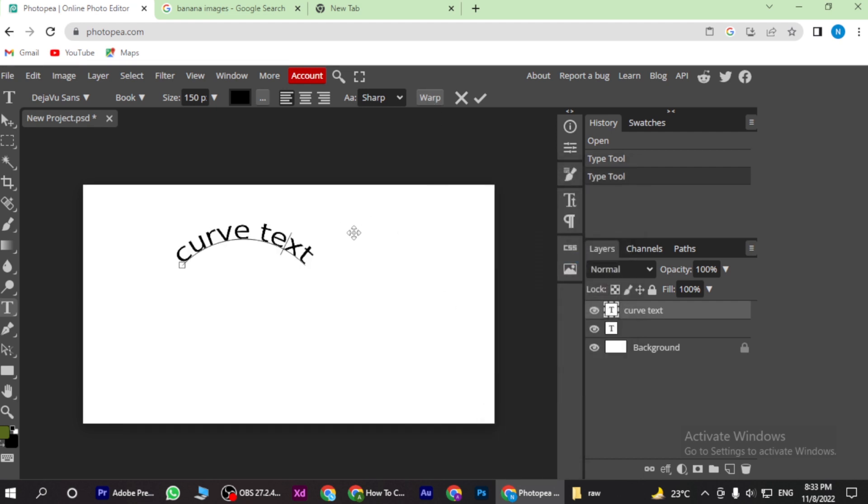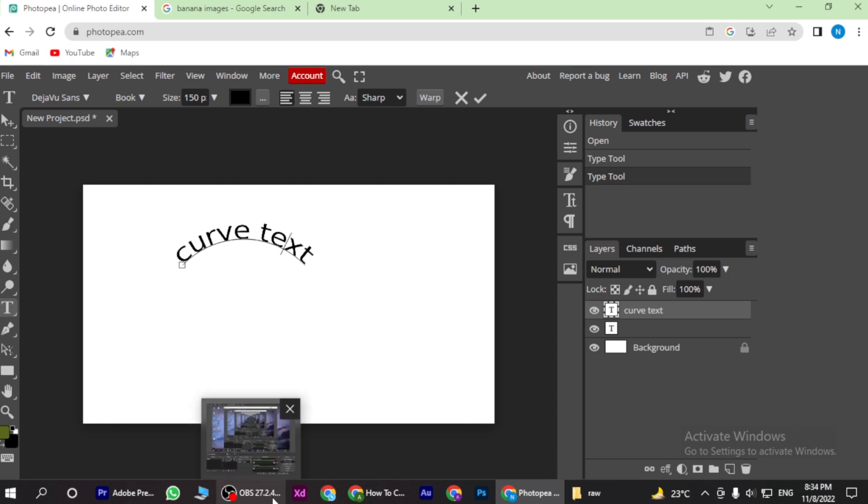And your text has been curved. So yeah, this is how you can curve a text by using Photopea.